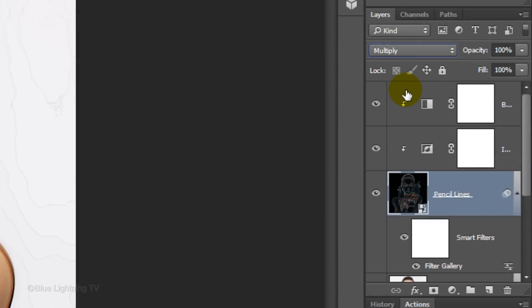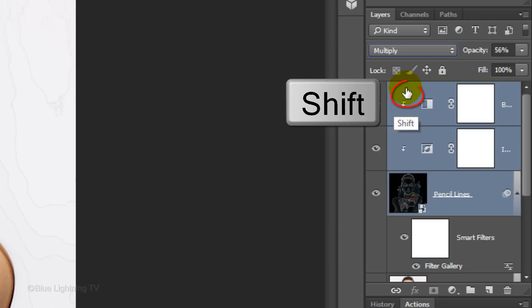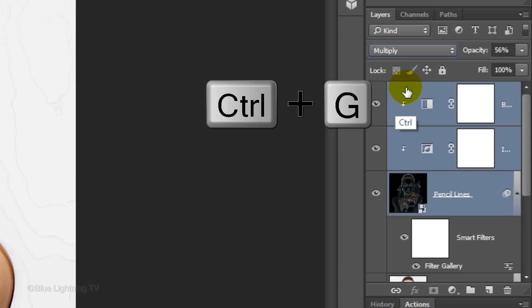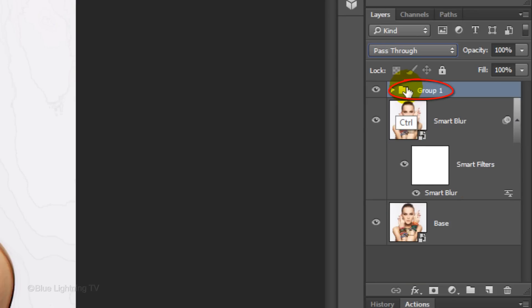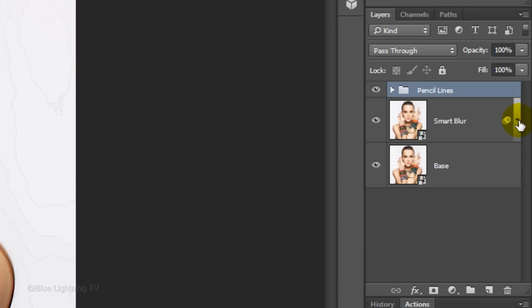To save space in the Layers panel, let's group all the pencil lines layers into its own folder. To do this, Shift-click on the top layer to highlight all the pencil lines layers and press Ctrl or Cmd and G. Name the folder Pencil Lines. To save even more space, let's hide the Smart Filter by clicking the small triangle on the right. The filter is there, it's just hidden from view.